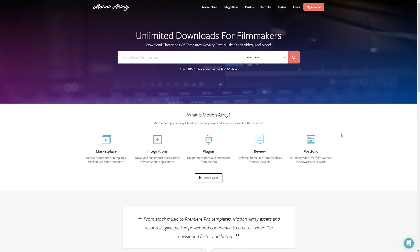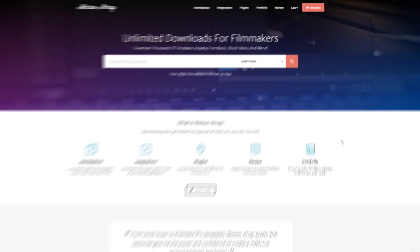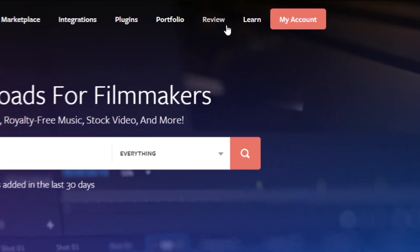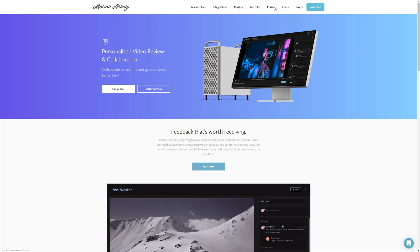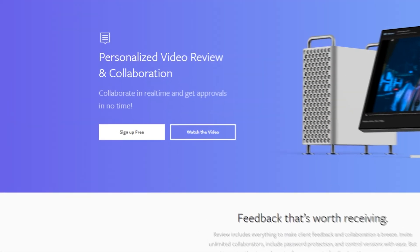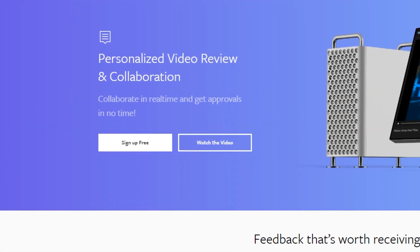So all you have to do to access our review system is go to the navigation bar here at the top and click Review. Once you're here, this page will tell you more about Review. But to get started, if you don't already have a Motion Array account, just click Sign Up for free. And if you do already have an account, just click Get Started Now.